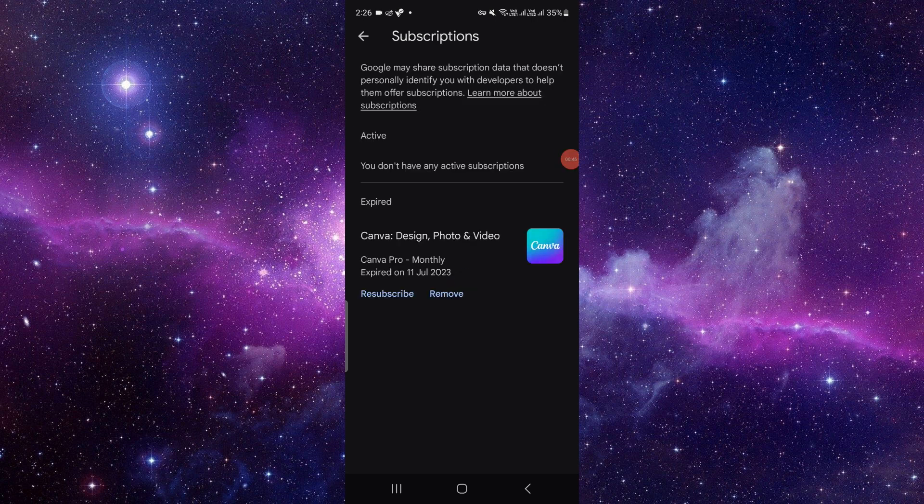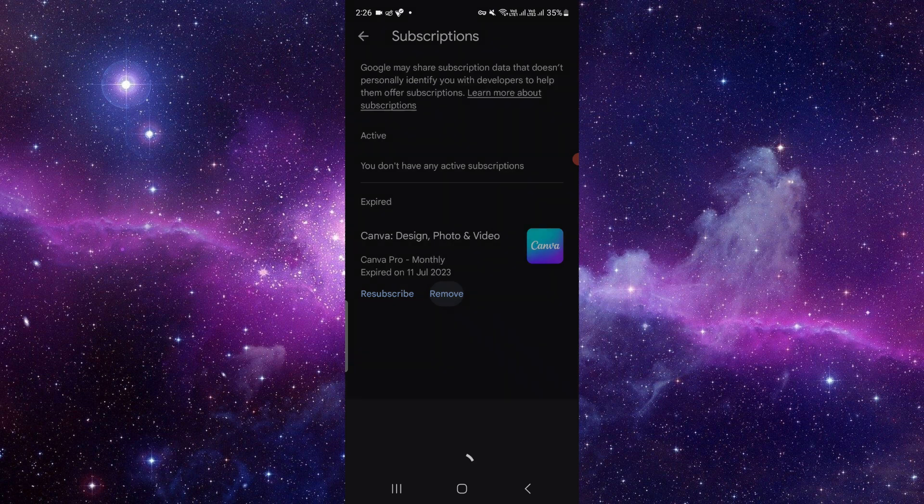It will show your active and expired subscriptions. In your active subscriptions, you have to click on remove or cancel the subscription. Then you have to confirm that you want to remove your subscription and it will be cancelled.